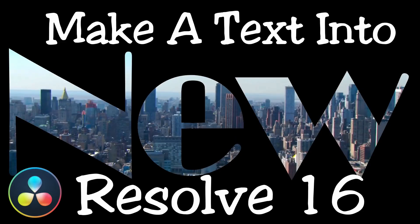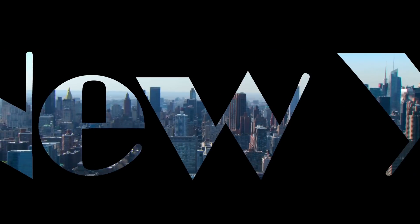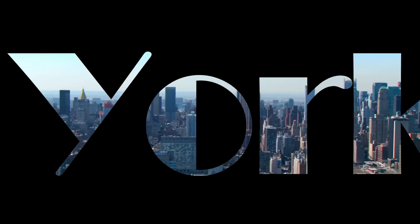Hi creators. Today I'm going to show you some basics of DaVinci Resolve 16. We're going to make this really cool text intro and it's going to show you guys how to do some text animation.